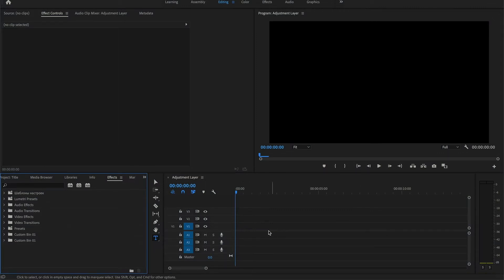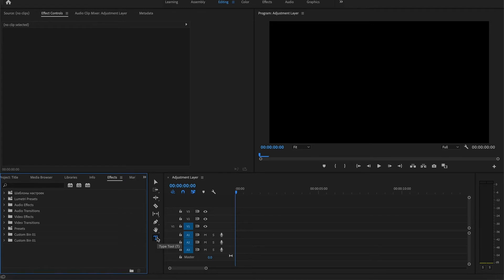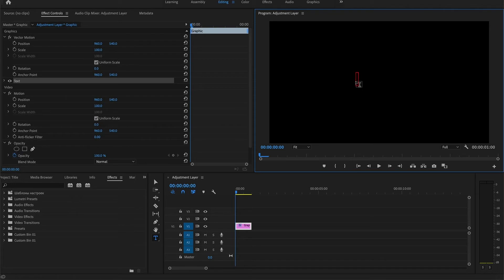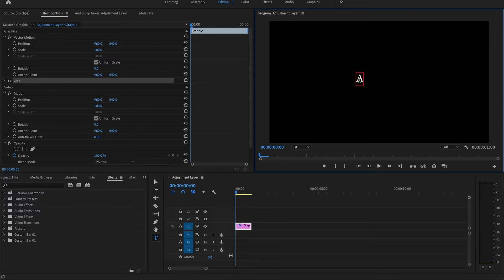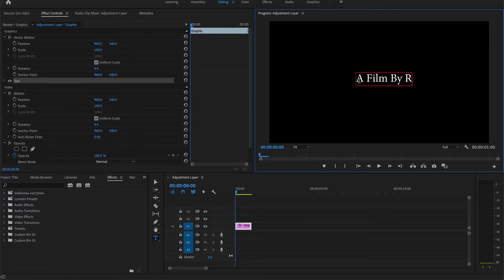So the first thing you're going to want to do is hit the type tool. Click that and go into your screen up here and type in - for example, for the sake of this video I'm going to type 'a film by Ryan Visions', might as well get the brand out there.